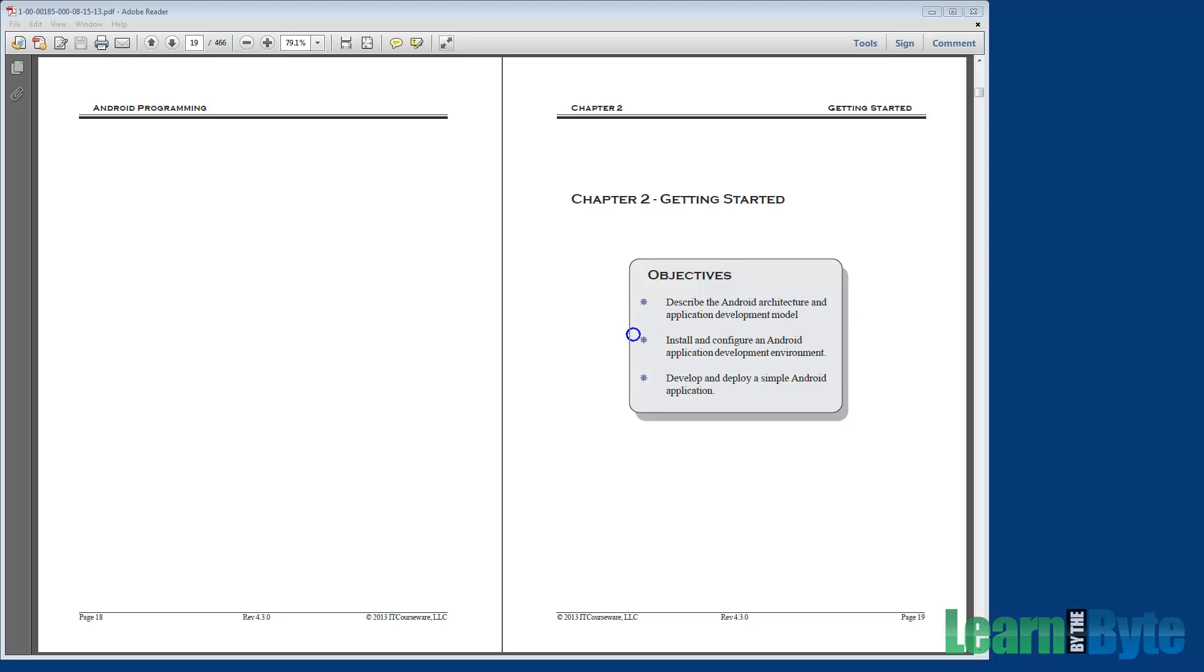By the end of the chapter, you should be able to install and configure an Android application development environment. You already installed the Android Developer Tools bundle as part of the setup for this course. But in this chapter, we'll talk about what was installed in more detail.